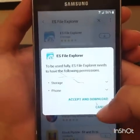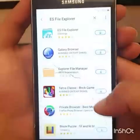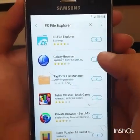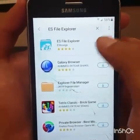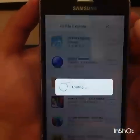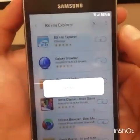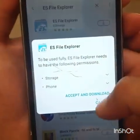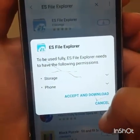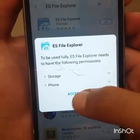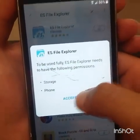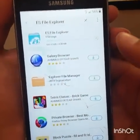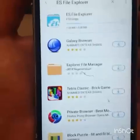After you enter your email, go back to the same page. Once you're back, click again to load ES File Explorer — since you now have an account, click Accept and Download, then wait for it.